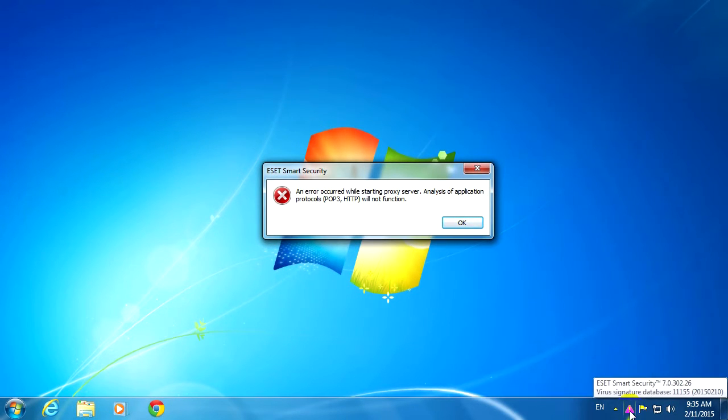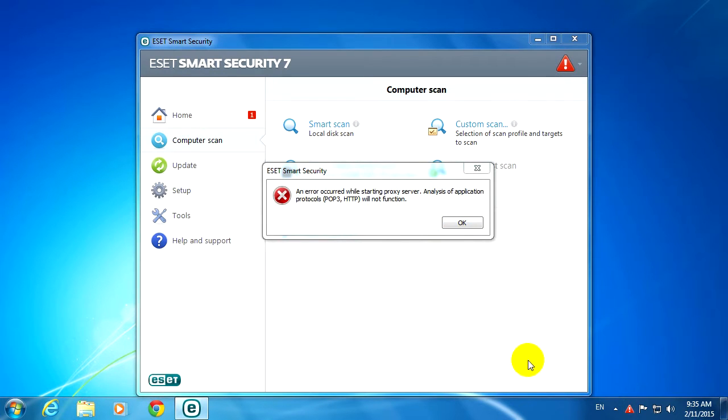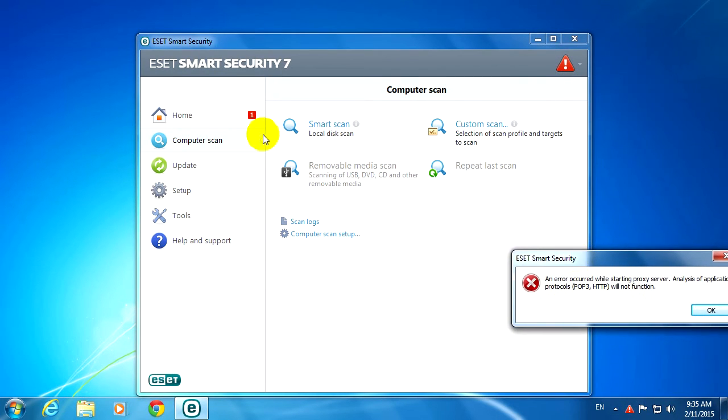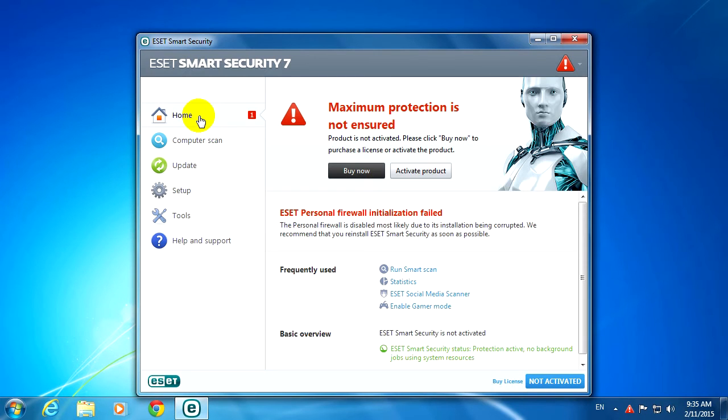Okay, and this is the icon of ESET Smart Security, and it's not too outdated, only one day. So let's try to close that window.